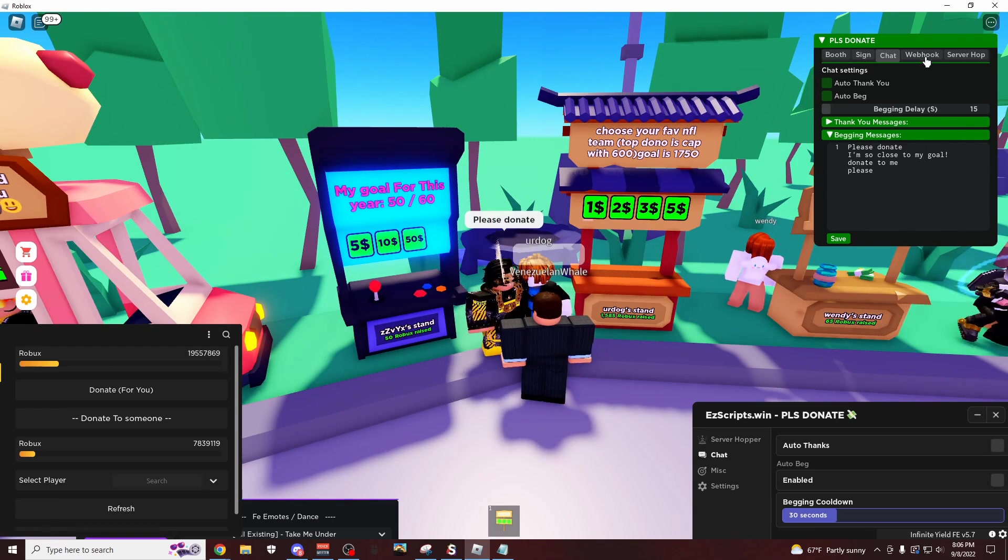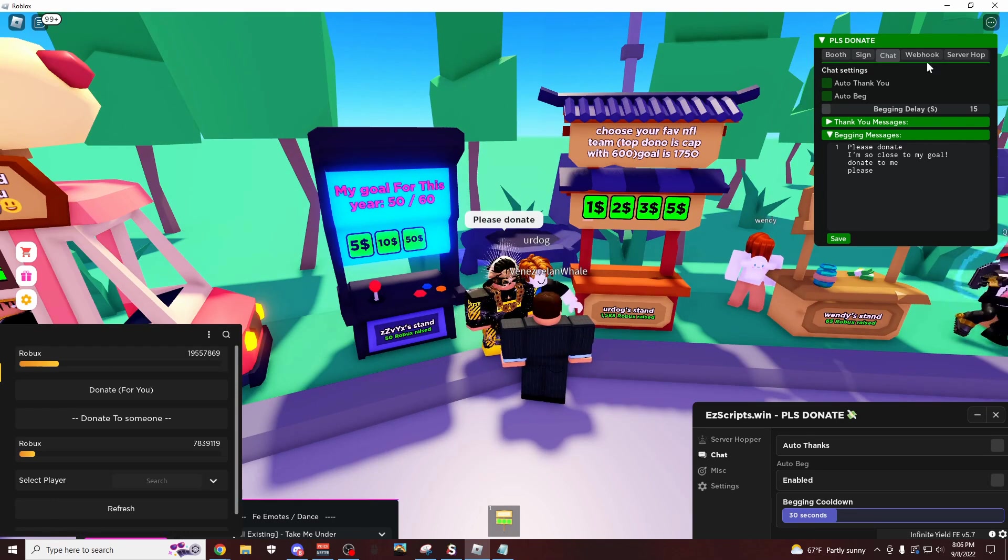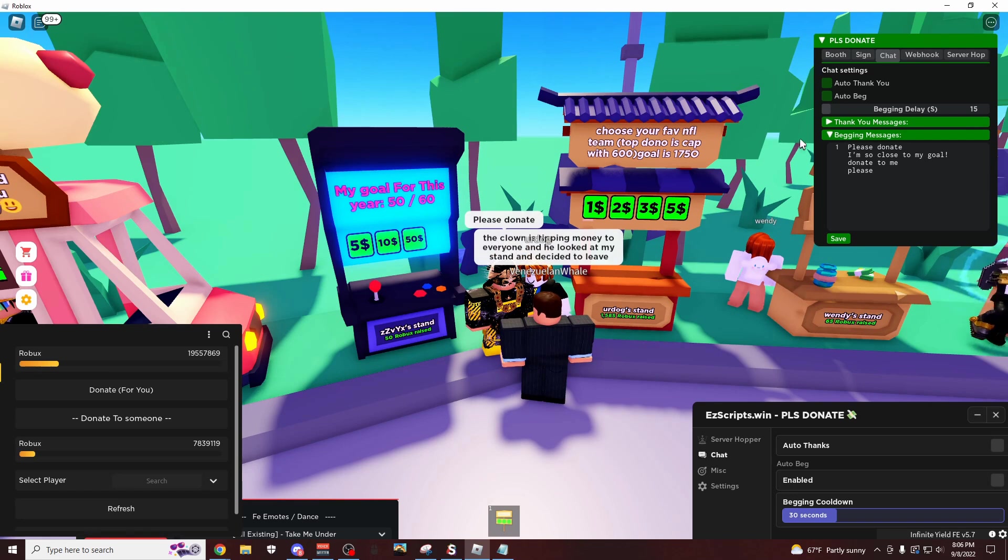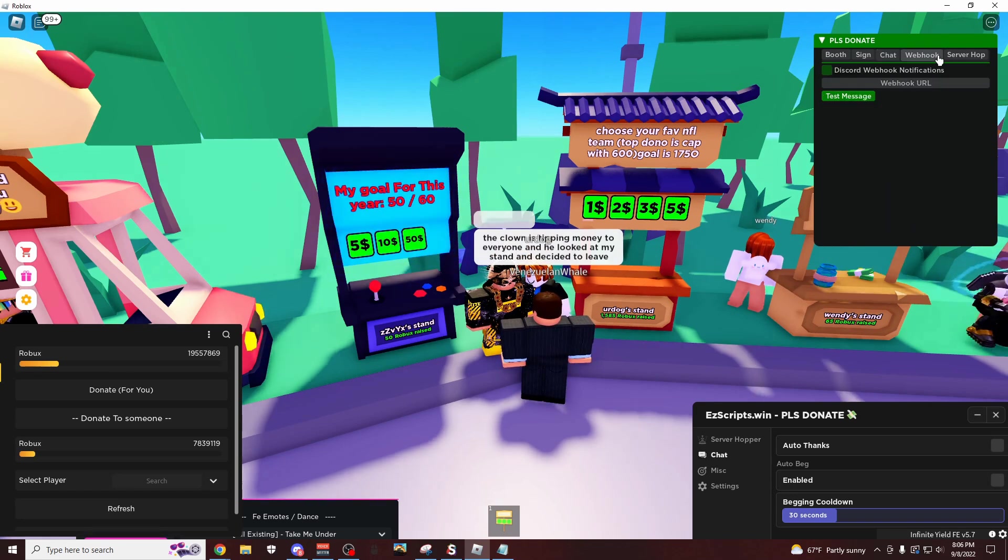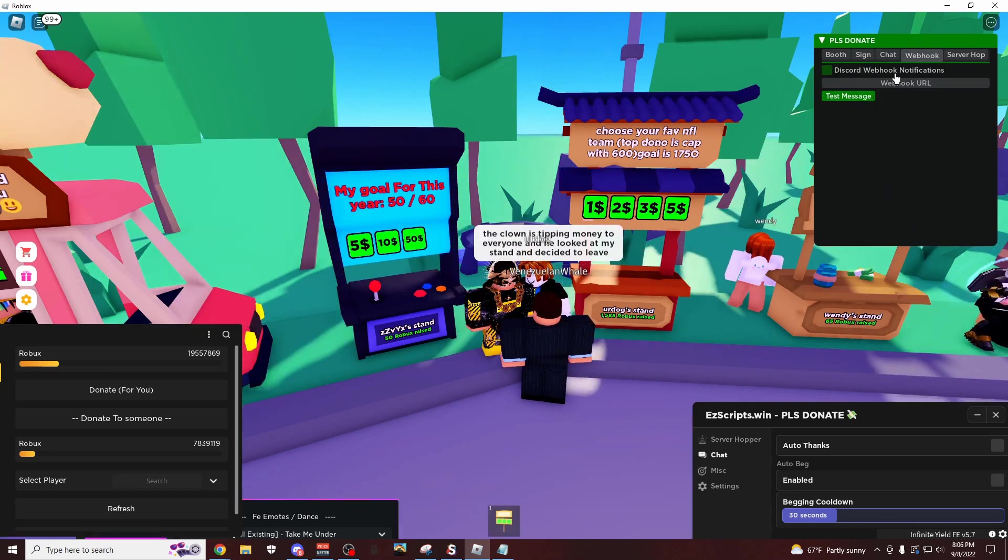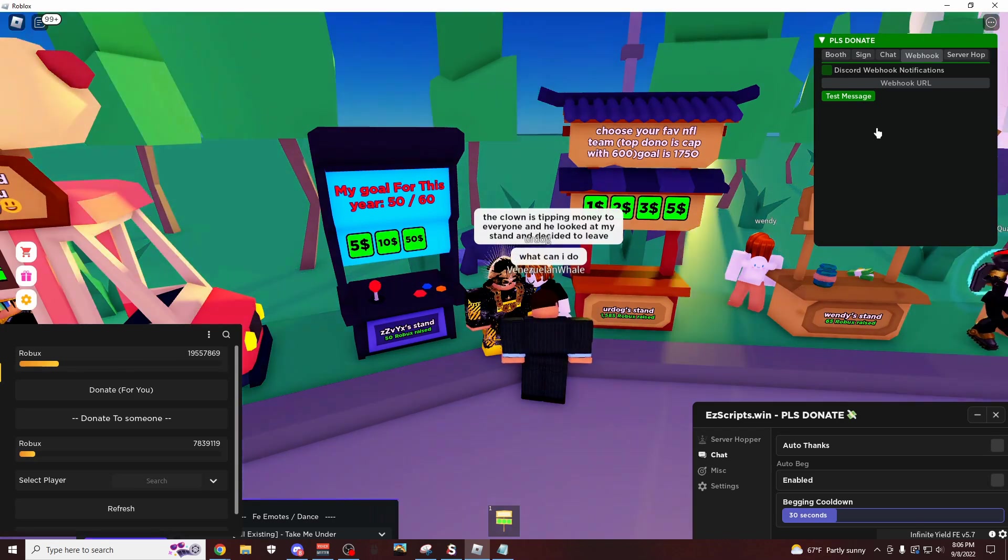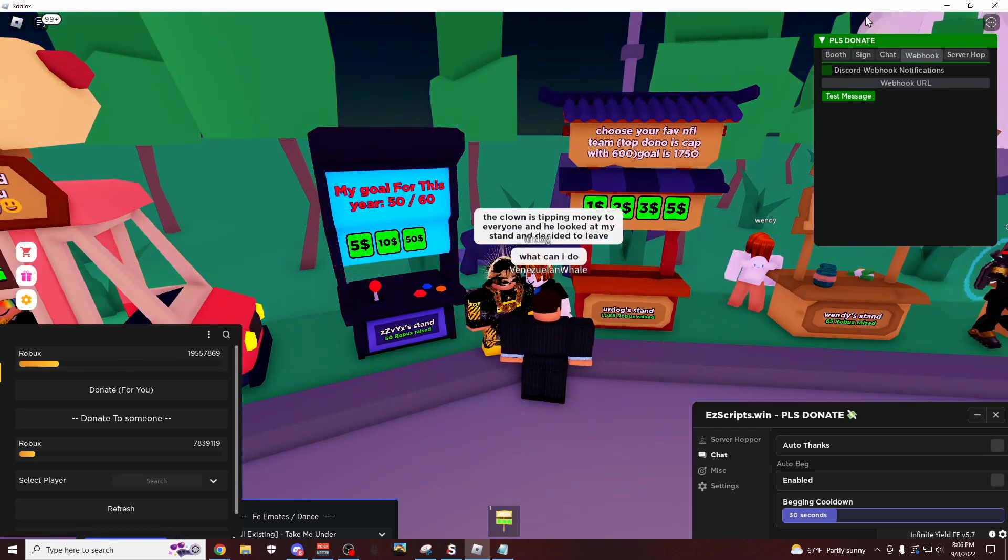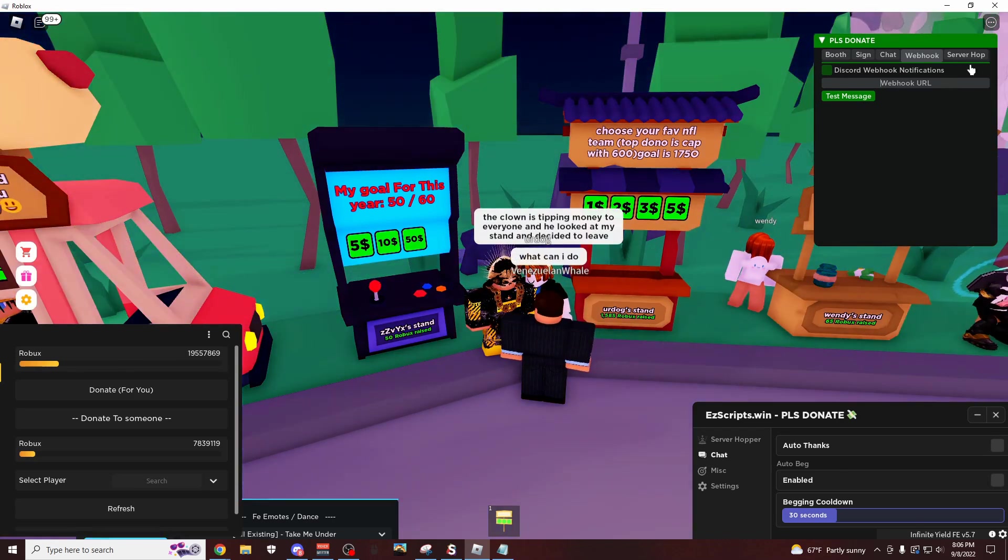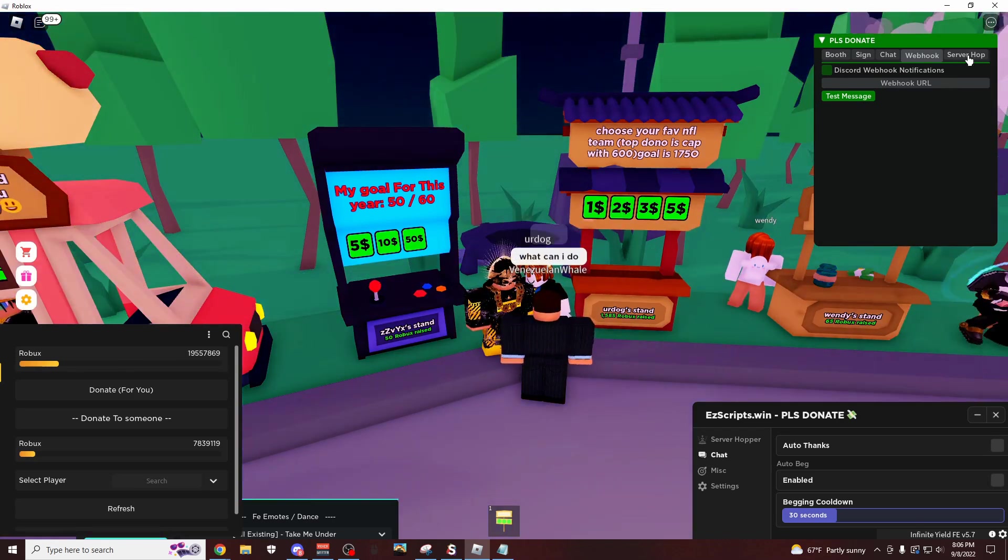Auto thank you. So yeah, really simple stuff. If you want to have that open, it's pretty cool. The webhook is going to send you messages whenever someone donates on your discord server. So really cool stuff there.